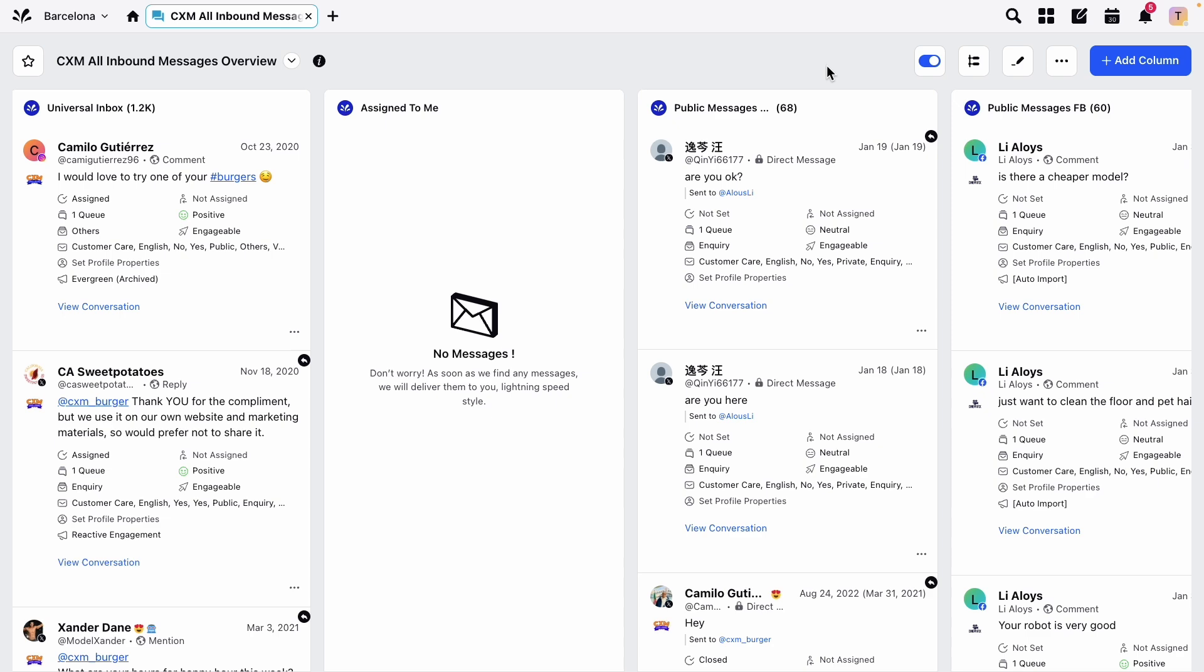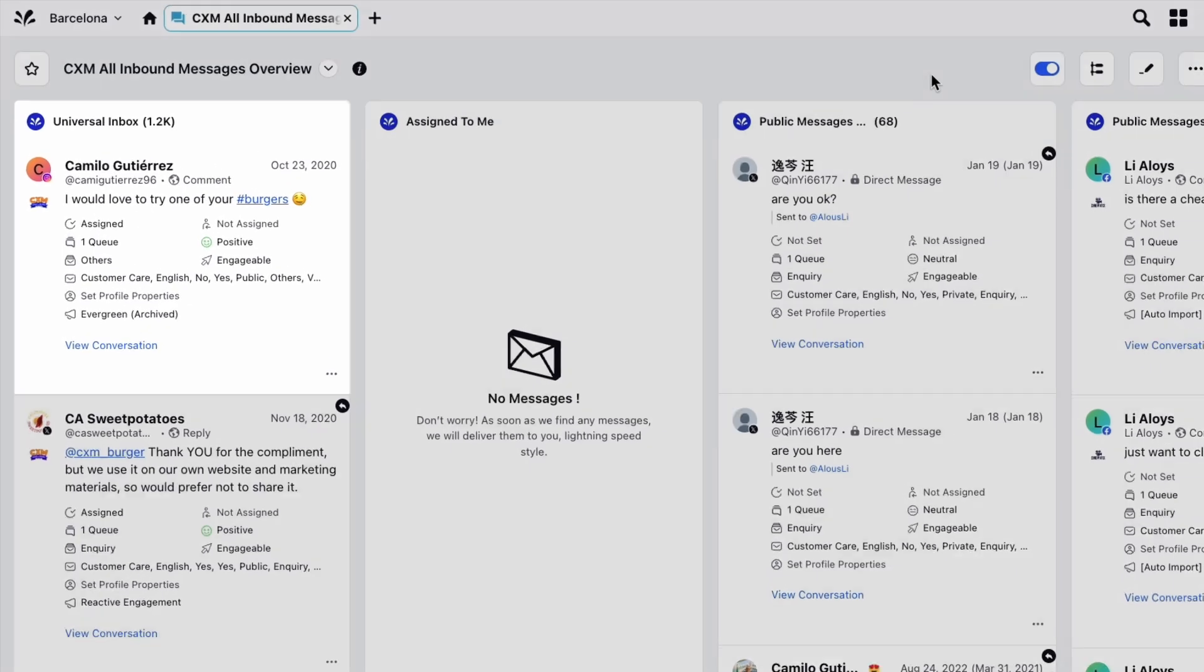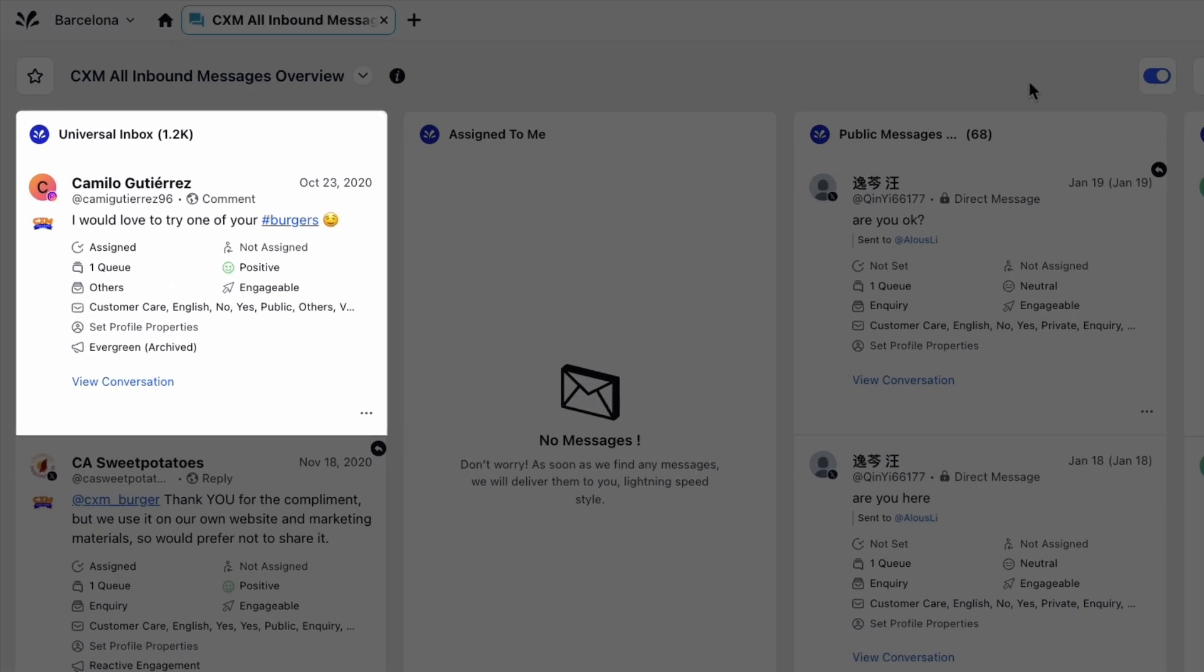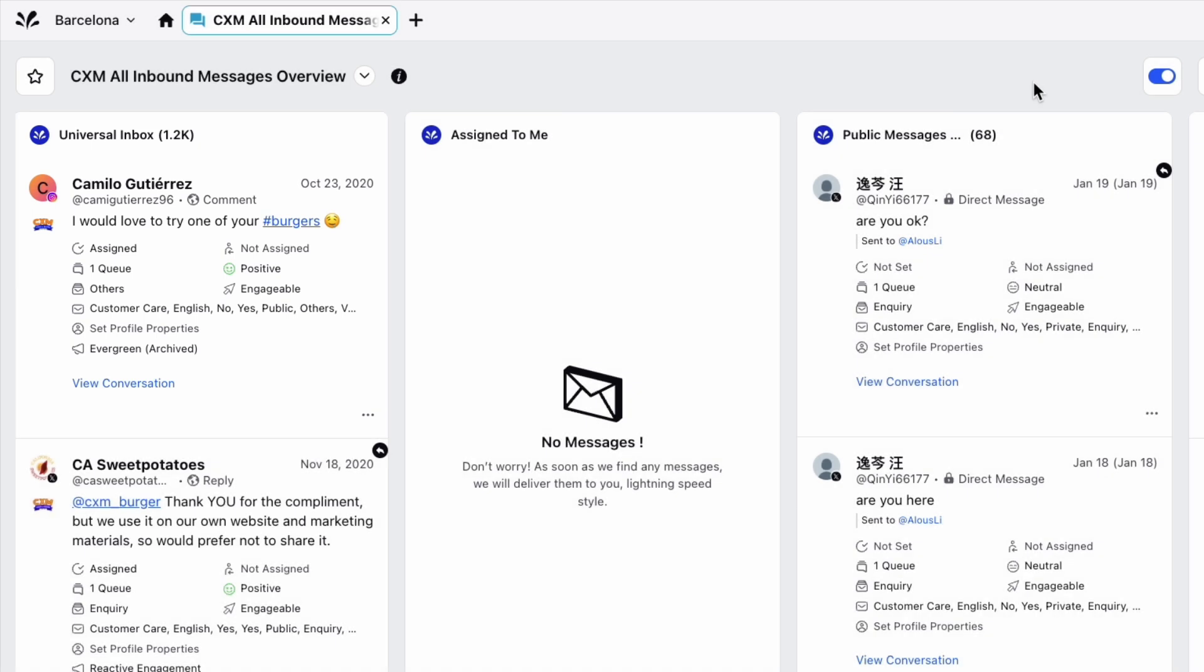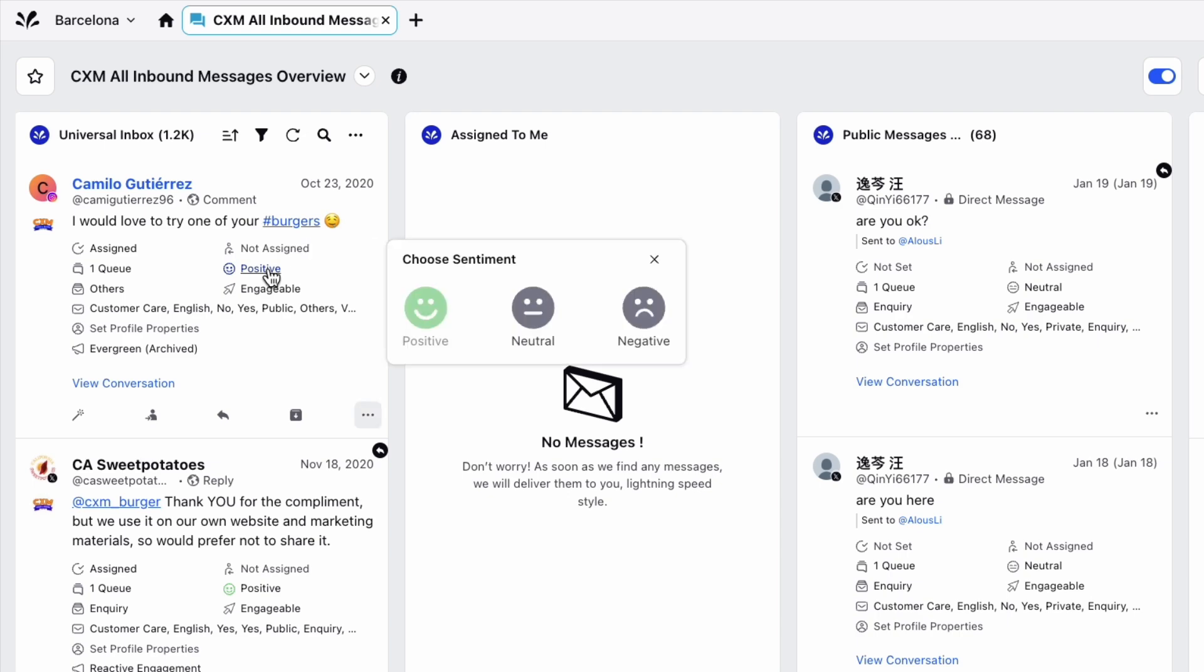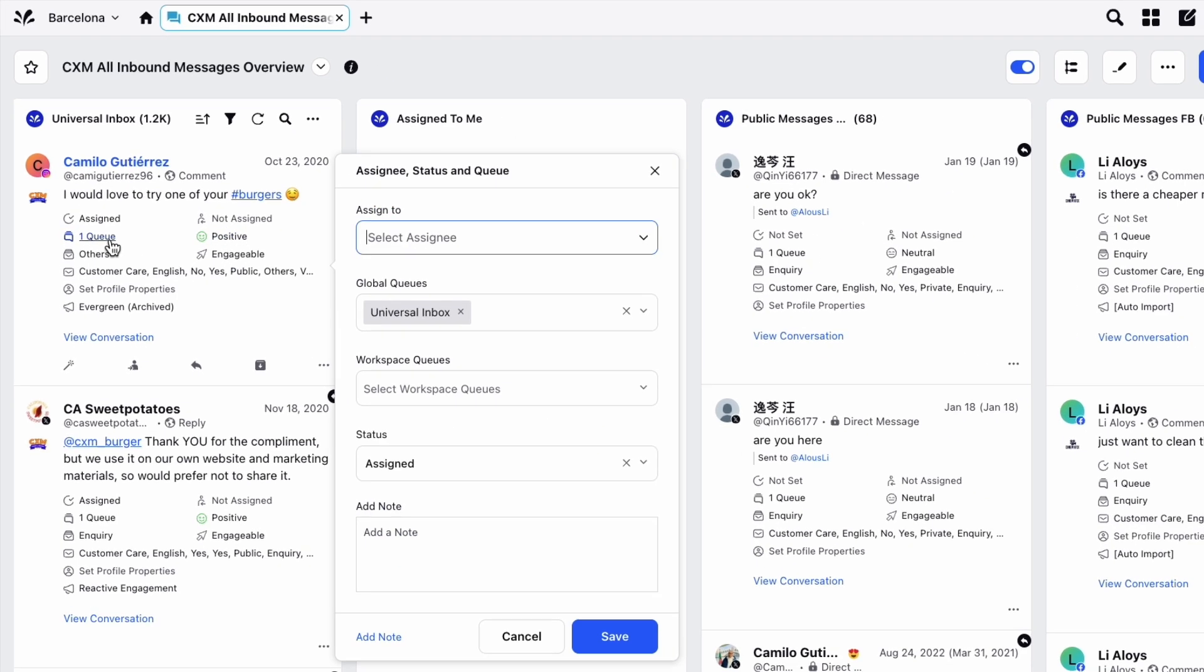Here you can see a message in an inbound engagement column. First off, you can see a number of information points on the message. You can see if the message has been assigned, the sentiment of the message, which queues the message is sitting in, and several more. Clicking on some of these can open up more information, and clicking on others can open up a window for that property.